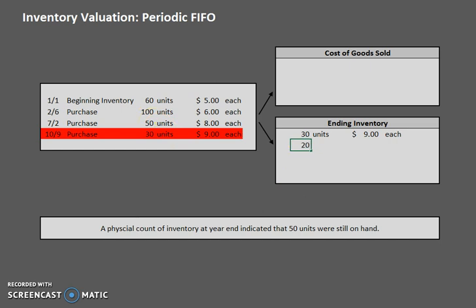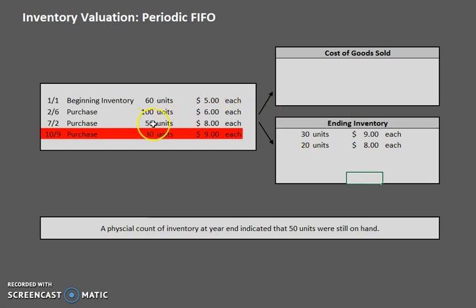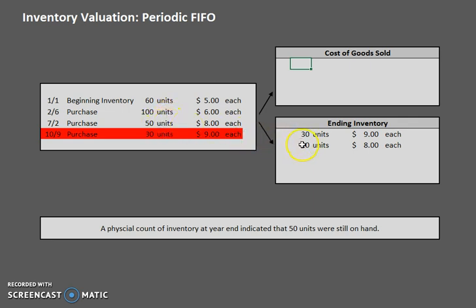So we go up to the next layer and grab the 20 additional units we need to reach our 50 units remaining. We put down 20 units at eight dollars each. Now, since we grabbed 20 units from that row, where did the additional 30 units from this row go? If they are not on hand at the end of the period, they are considered cost of goods sold. So let's put those 30 units at eight dollars each into cost of goods sold.